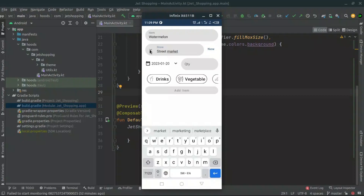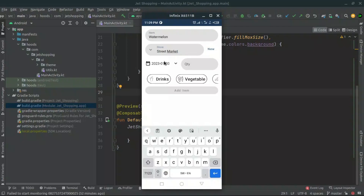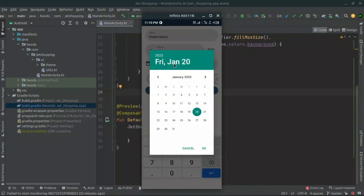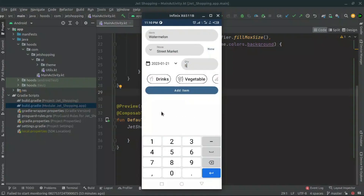For example, we want to say 'Street Market' and we can save this store. When we click the dropdown we get this data, so we can select 'Street Market'. We can also add the quantity — for example five watermelons. When we click here we can select a date range, so for example we want to purchase this tomorrow, we select the 21st and click OK. Then we can select a category — for example, watermelon is going to be in the 'Fruits' category.